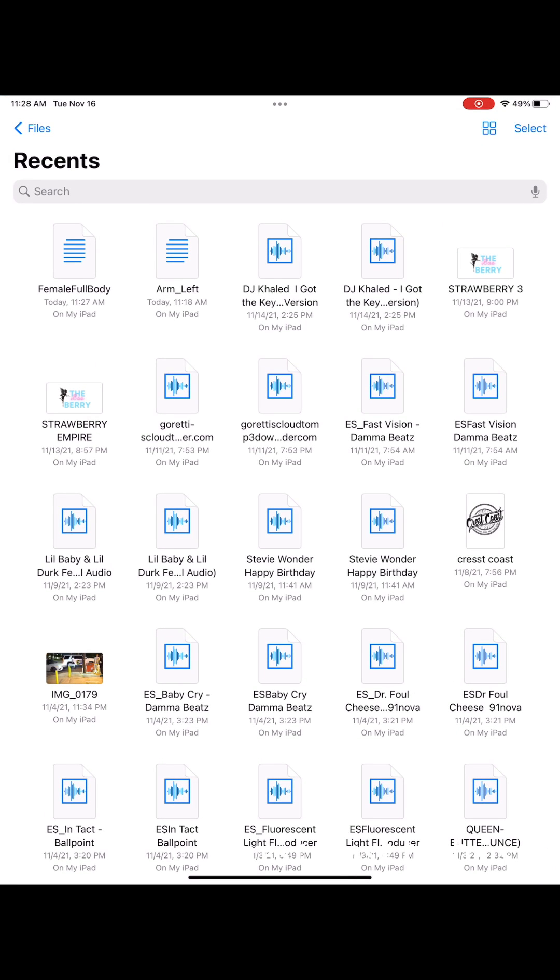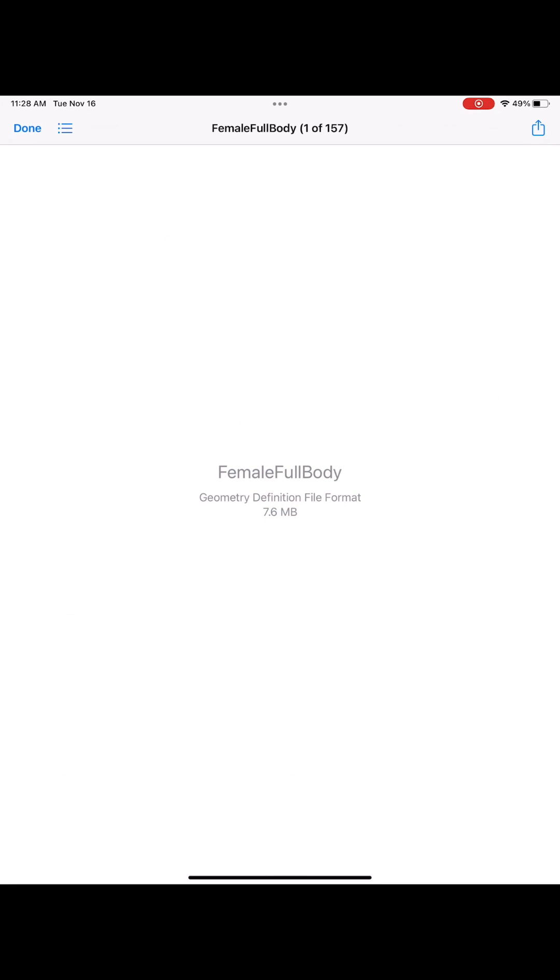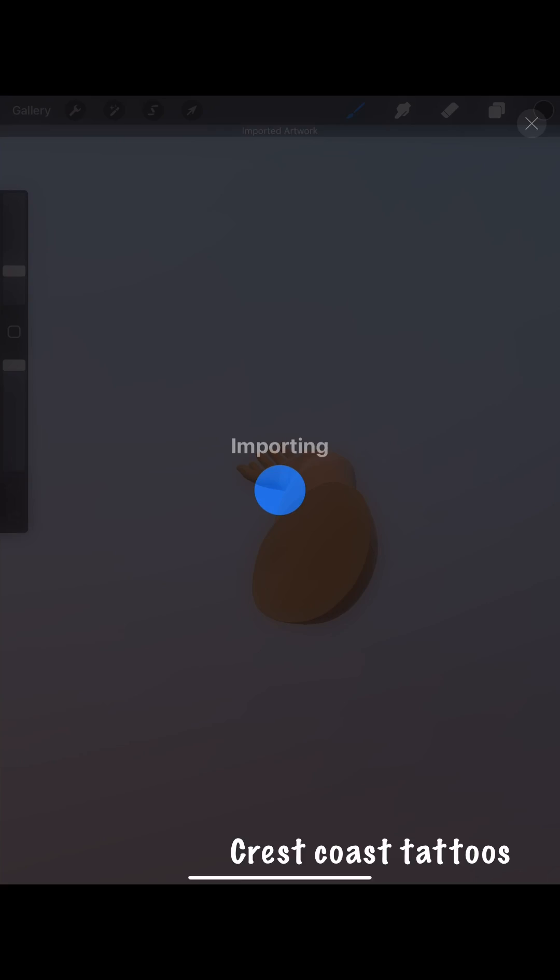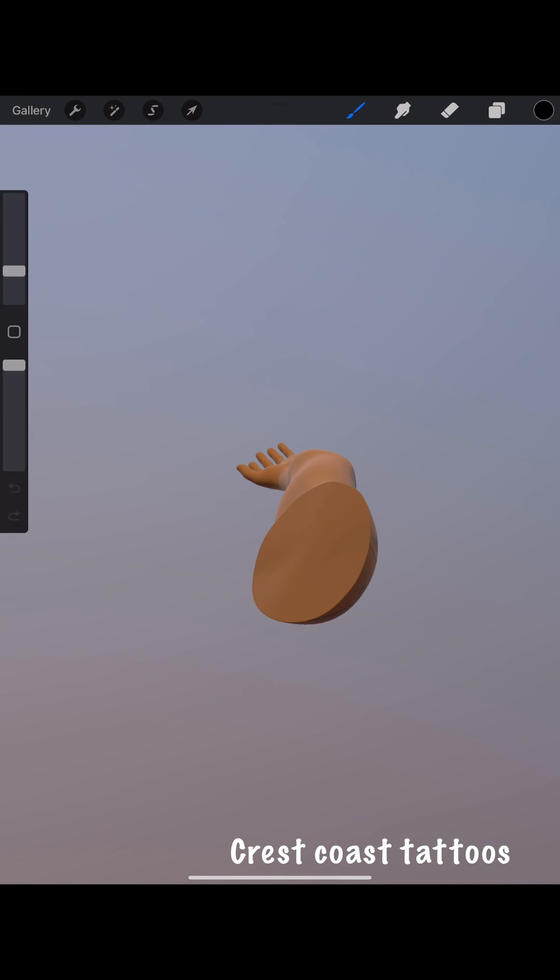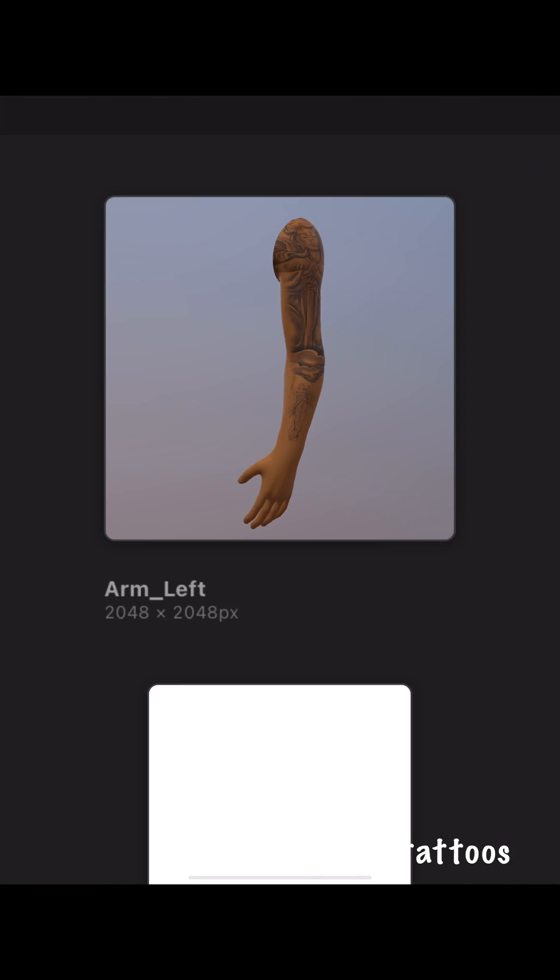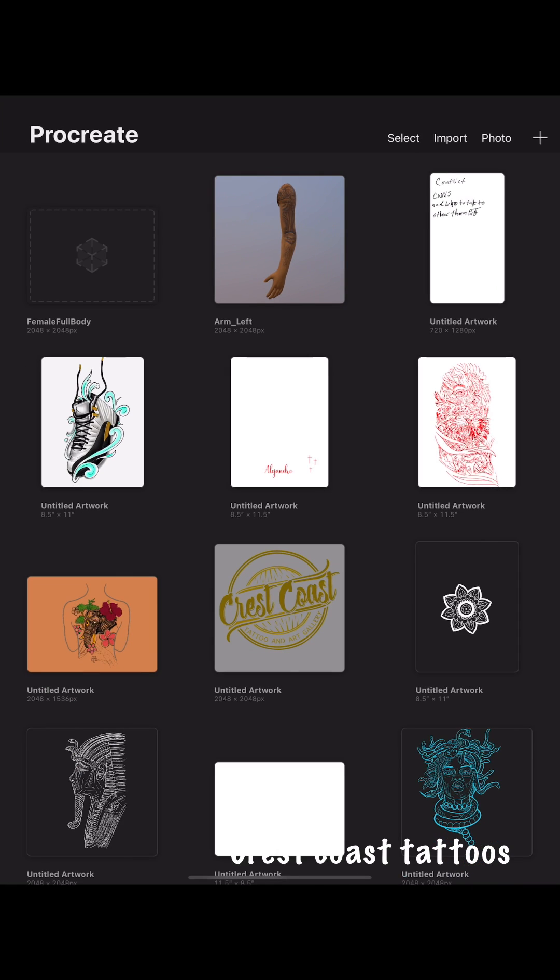And you see right there, it's a female body part. That's the one I just downloaded. So you're going to click share and of course share to Procreate. But you see it's still the same arm because I have to click gallery, leave out, and see, boom, it's on its own canvas.